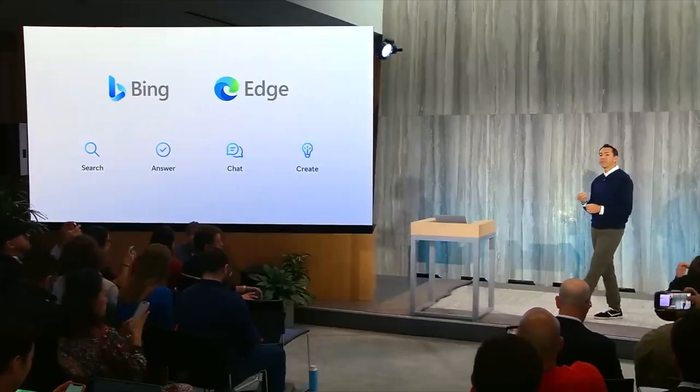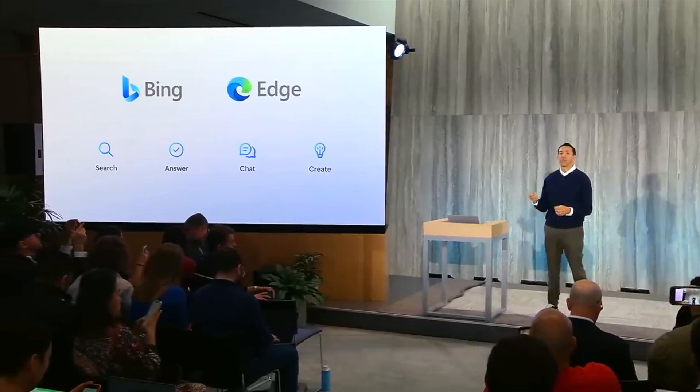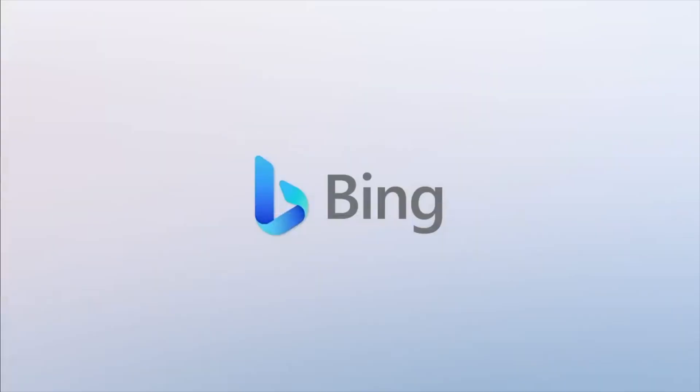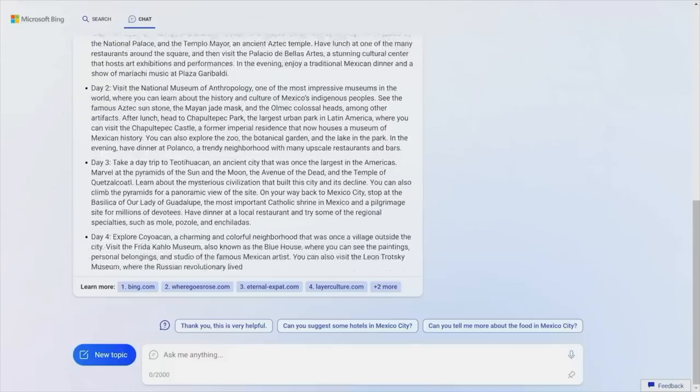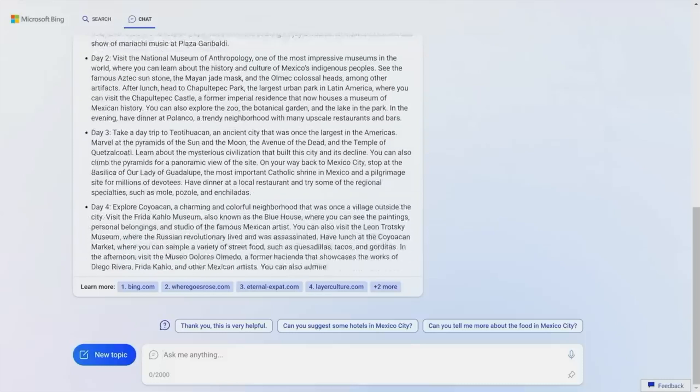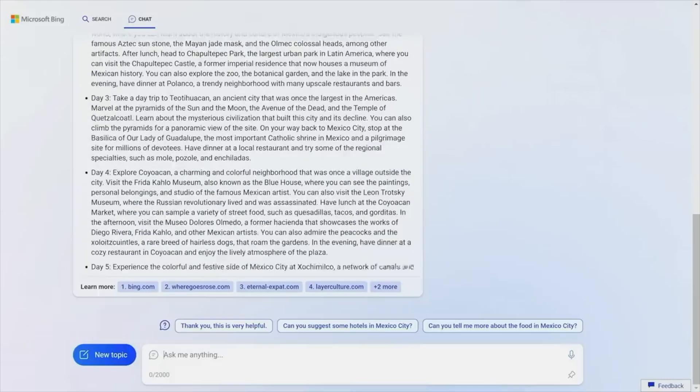Hey guys, welcome back to Program Hub. Today's episode is really interesting because Microsoft has finally unveiled its new search engine Bing AI with the integration of OpenAI. The Bing search engine is completely refreshed with new AI technology powered by OpenAI, and it is really different from ChatGPT. ChatGPT didn't have answers for recent events, but OpenAI powered with Microsoft's Bing search does have answers for recent events as well.